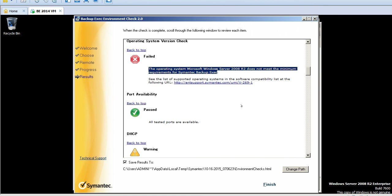The only thing we need to concentrate on here is the red one. Check whether we have the operating system service pack required before proceeding.